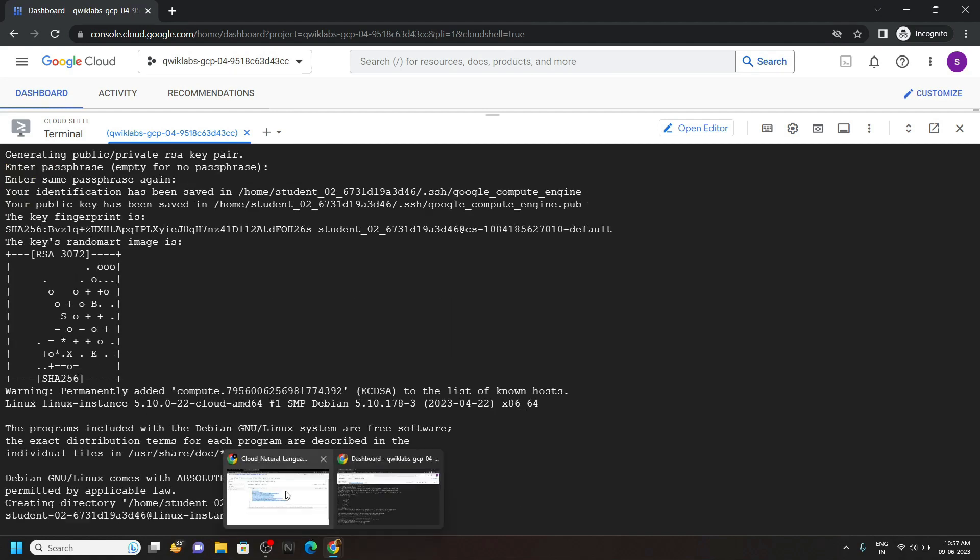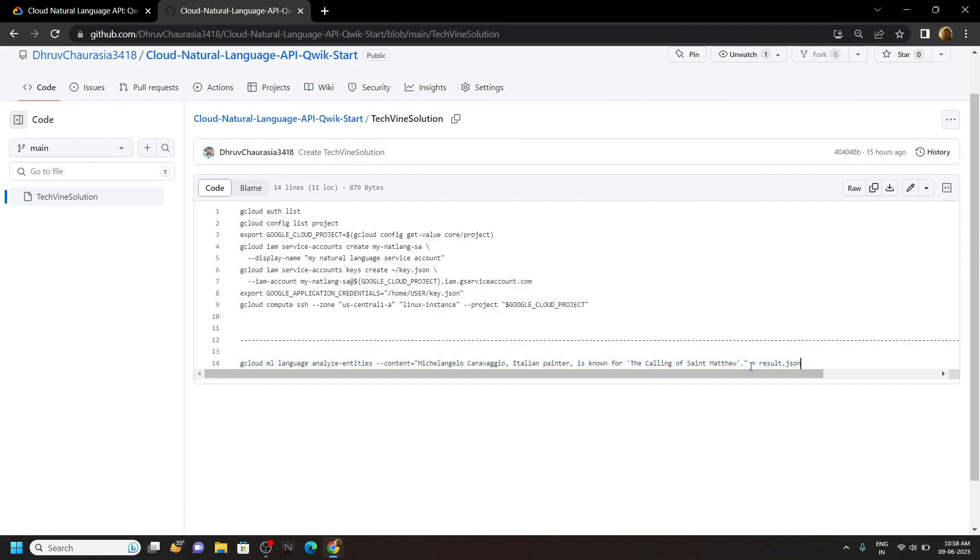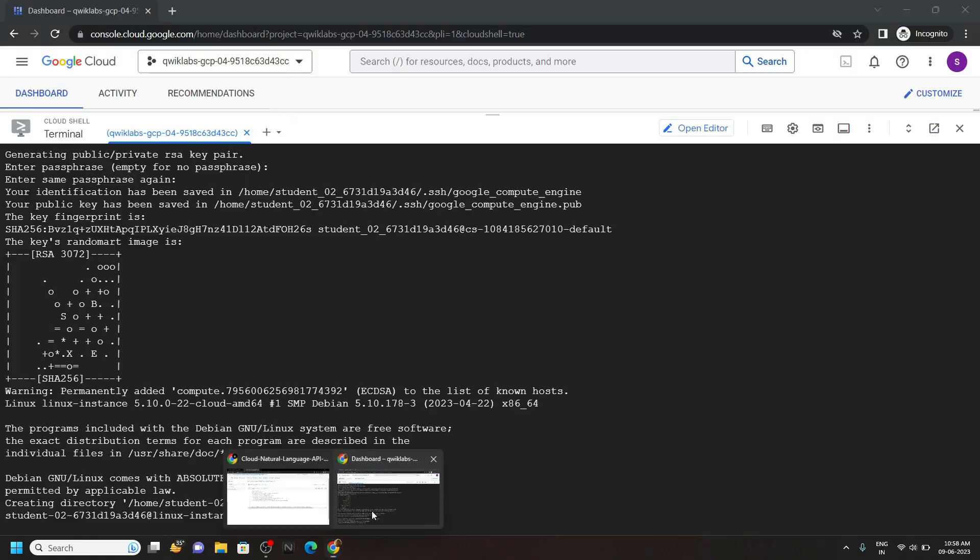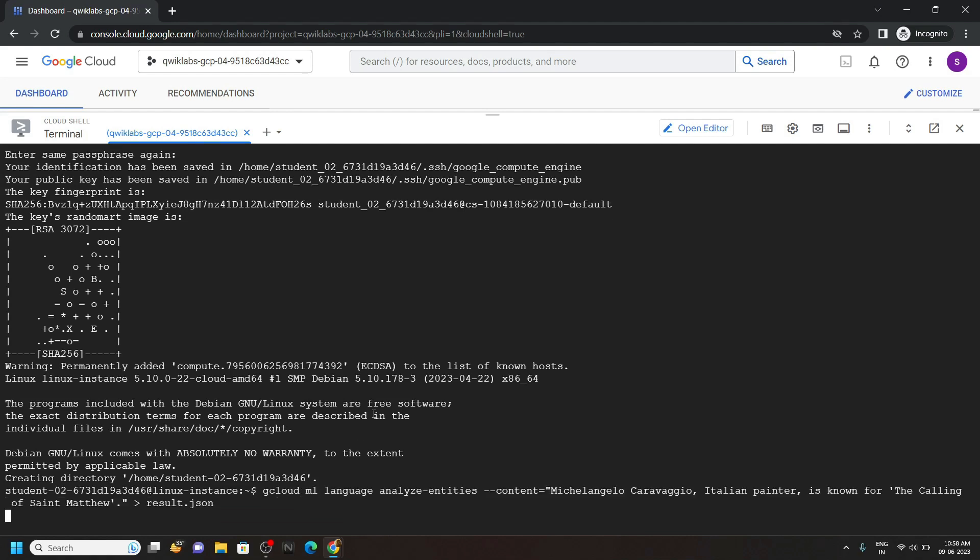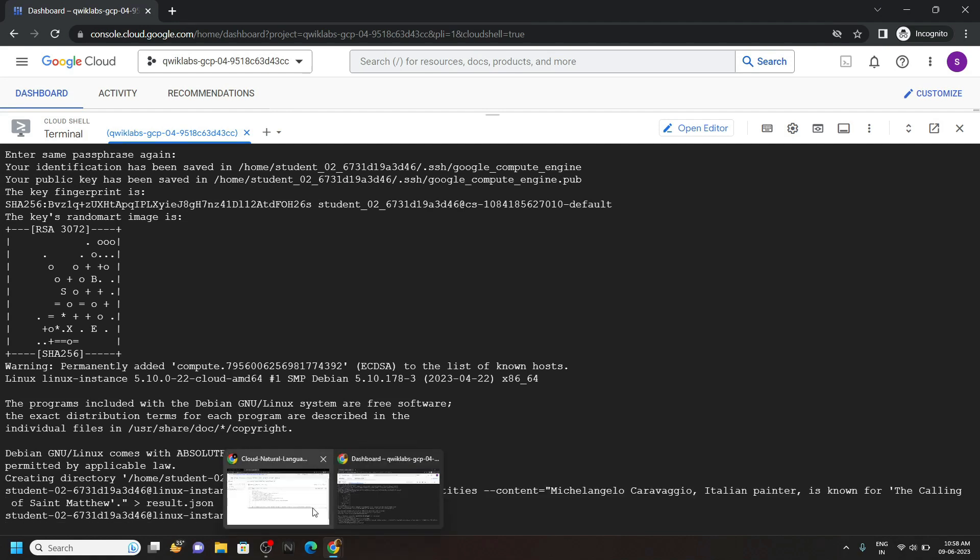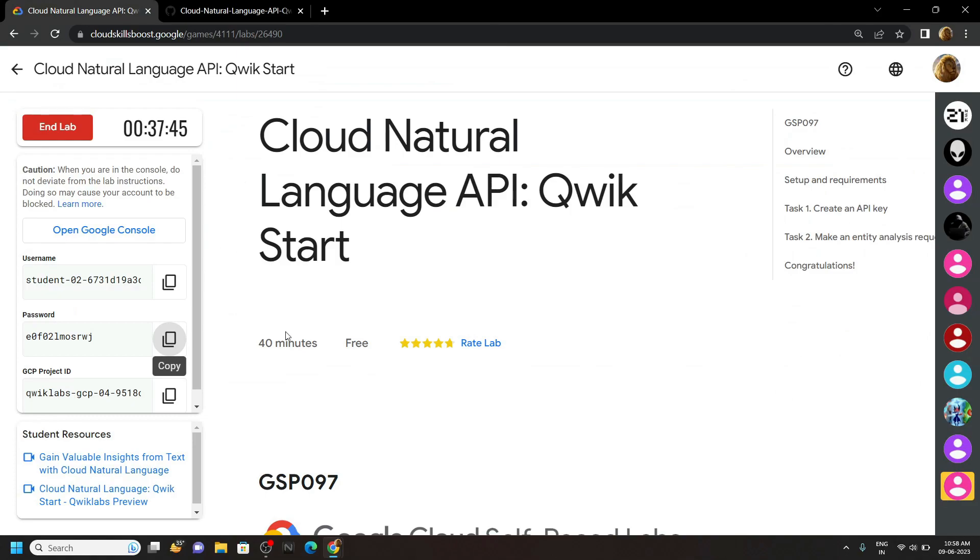Now go back to the file and copy this last command. Then simply run it. Okay, now you can go back to the lab and check the progress.